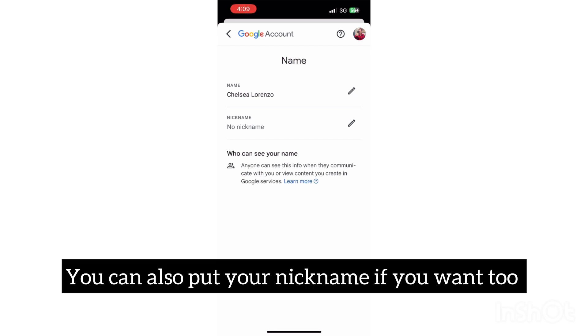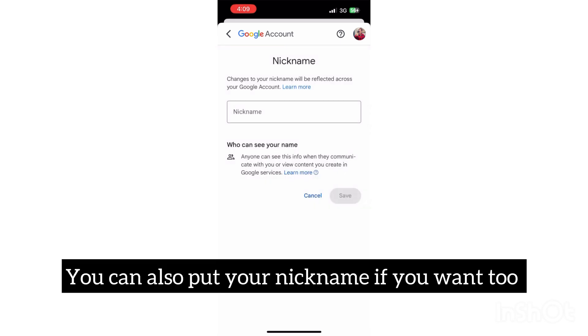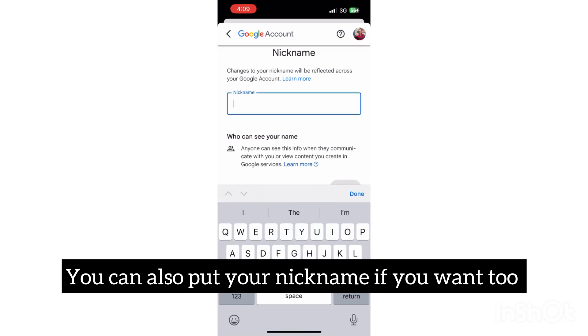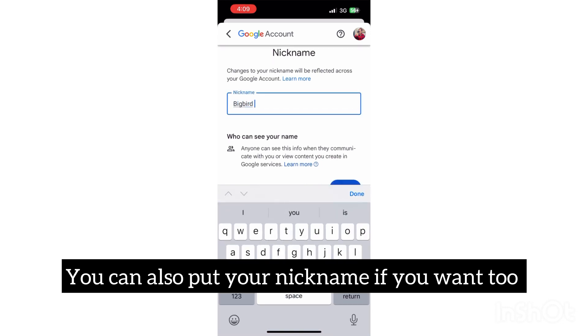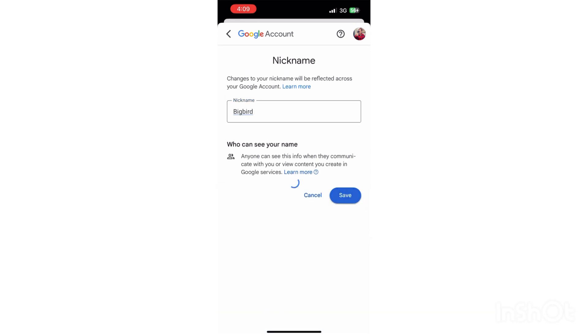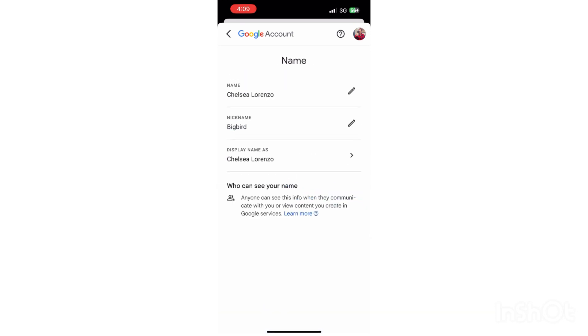Once we did Save, you guys can see you can also put your nickname as well. Your nickname can be like Big Bird, and I'm gonna press Save. Then once everything is done, you guys can see this is done.